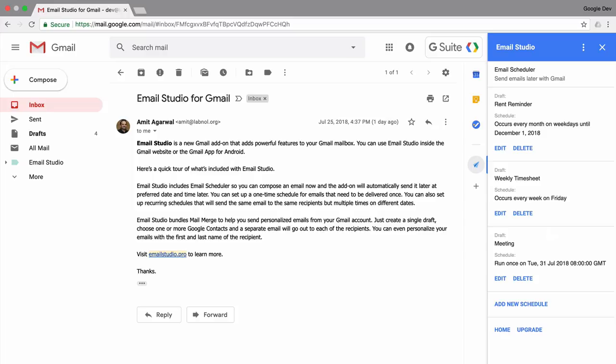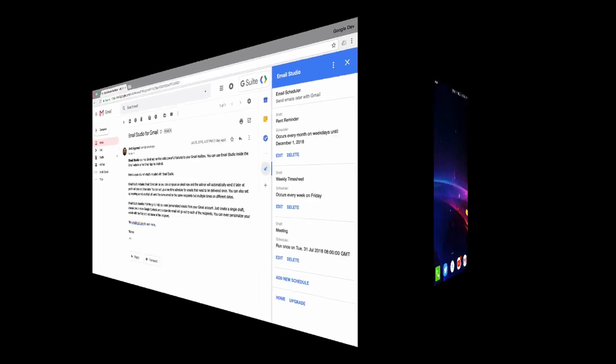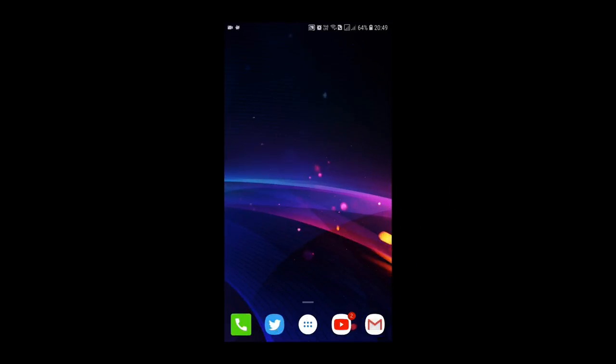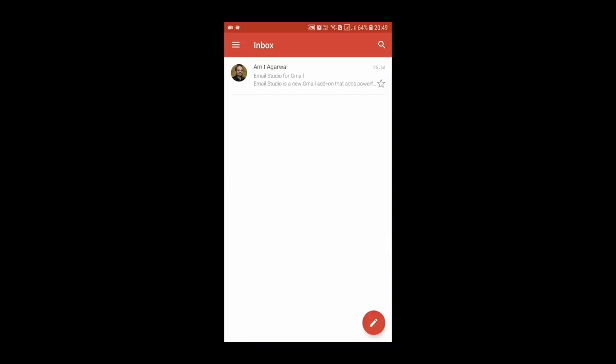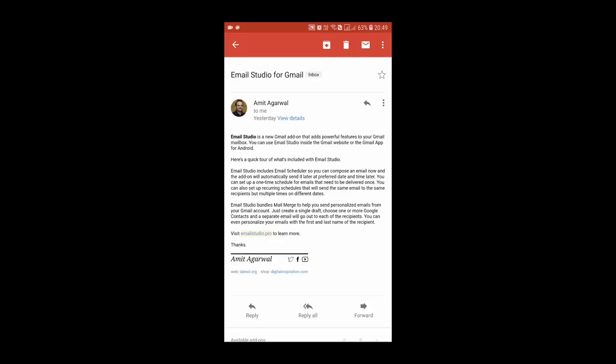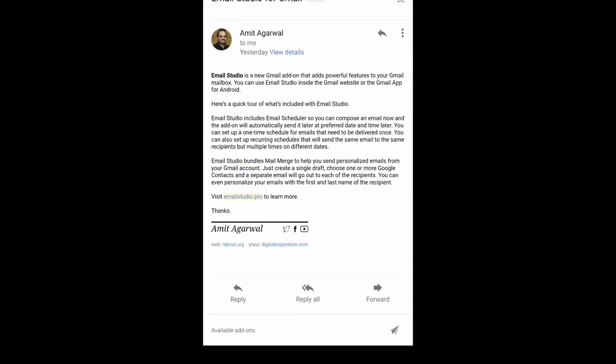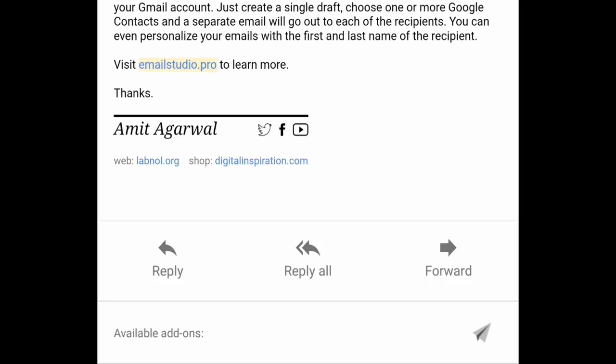One more thing, we have used Email Studio inside the Gmail website but same options are available on your mobile phone as well. So here I'm on my Android phone and I'll pull the Gmail app. I'll open any message and if I scroll down and click the add-ons menu I can access Email Studio.